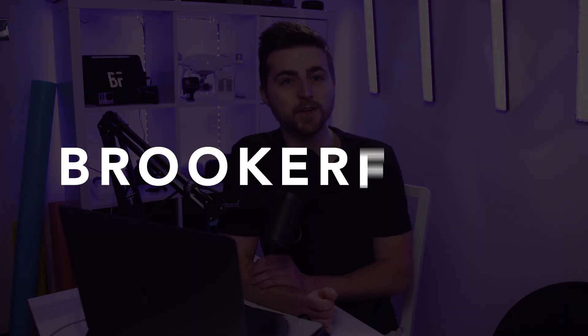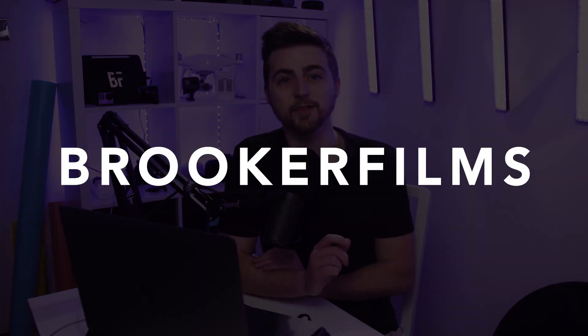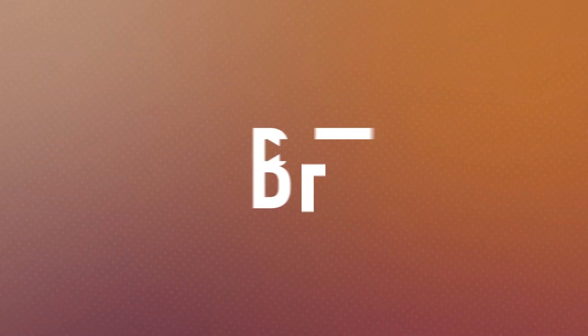In this video, I'm going to show you how to do this simple text reveal inside of Adobe After Effects. So let's get into it.